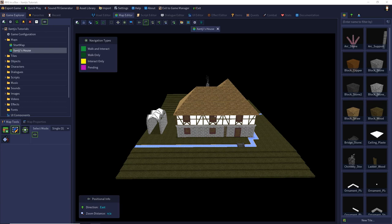Hello and welcome to my video tutorial series RPG in a Box. I am Karsten and in this episode we will add shadow and light effects to our game. I initially planned it as a single episode but split it into two: the first about global light settings and the second about object light settings.